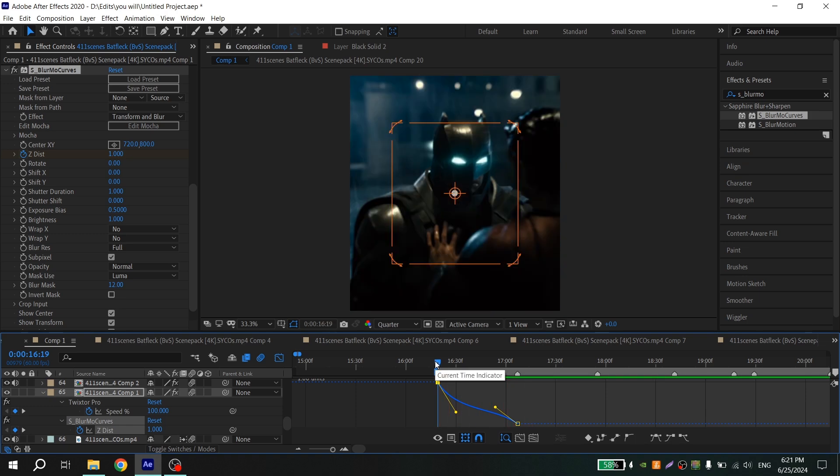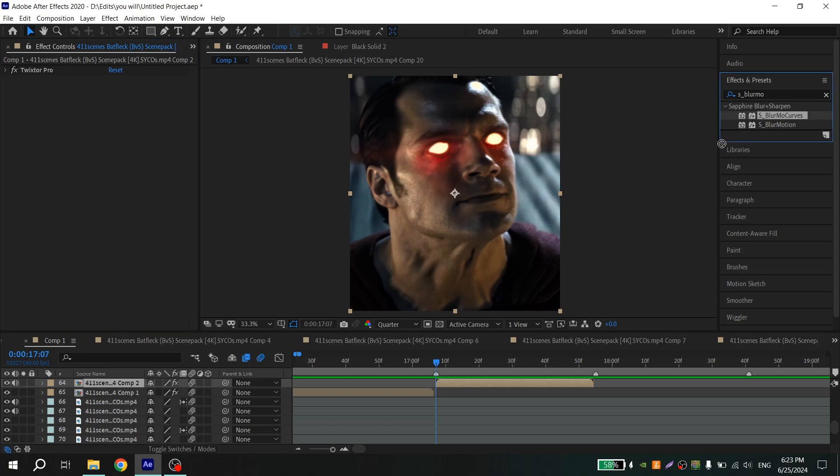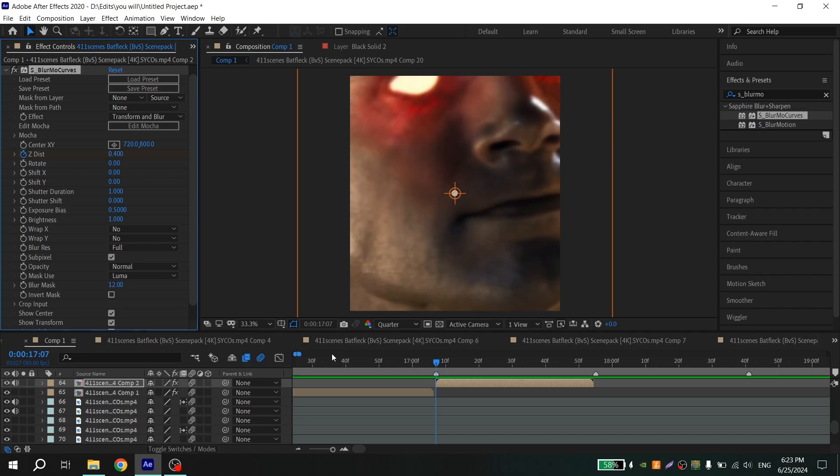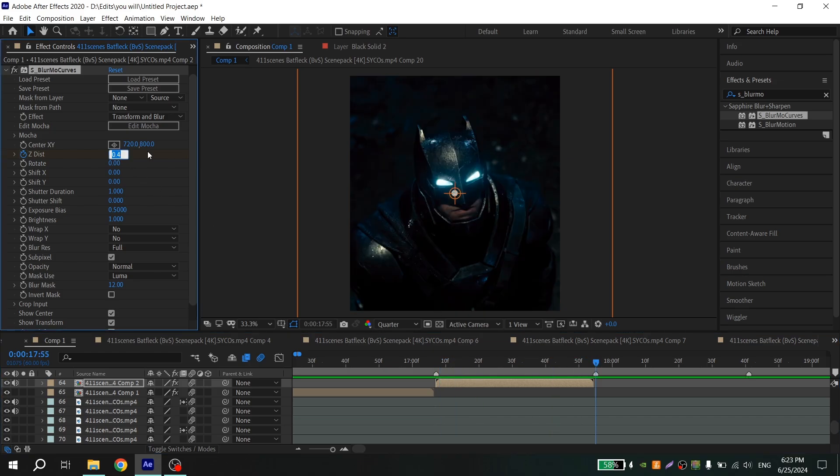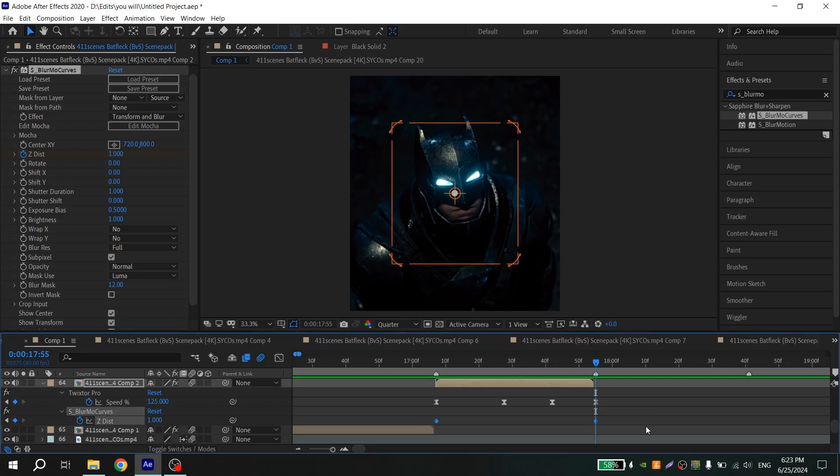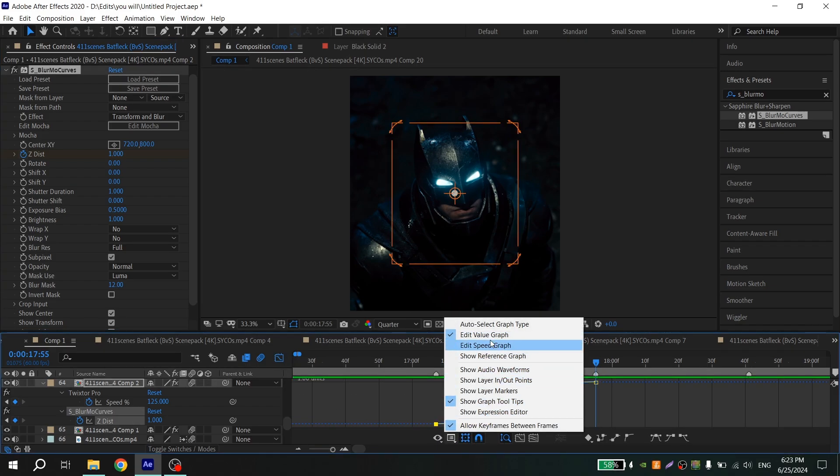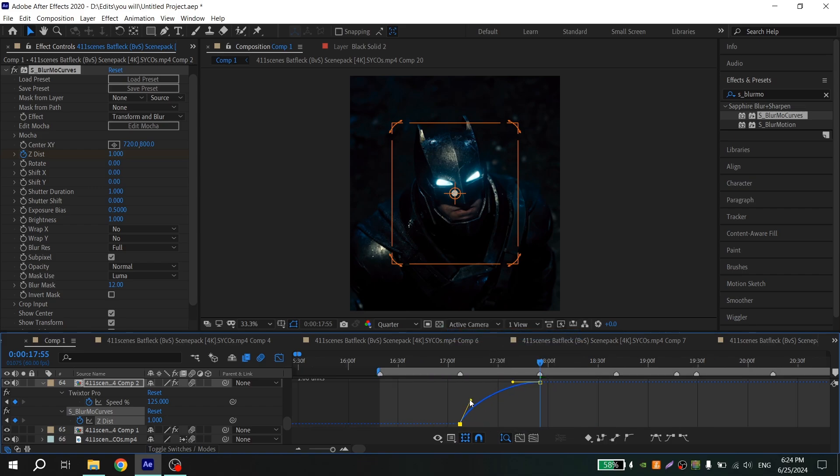And it's ready. The same thing you should do to make the zoom out. Also go to Effects, find S_BLUR More Curves, add to your clip, click on the clock, put 0.4 at the beginning of your clip, go to the end and put 1. Again press U on your keyboard, select the keys, press F9, open graph, also Value Graph, and repeat my graph.